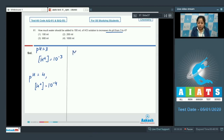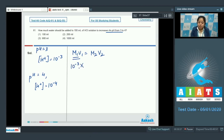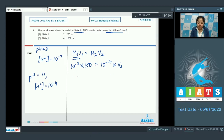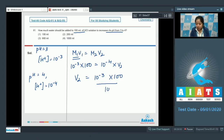As we know, M1V1 equals M2V2. So M1 is 10 to the power minus 3, multiplied by volume 100 ml, equals M2 which is 10 to the power minus 4, multiplied by V2. So V2 equals 10 to the power minus 3 multiplied by 100, divided by 10 to the power minus 4, which equals 1000 ml.